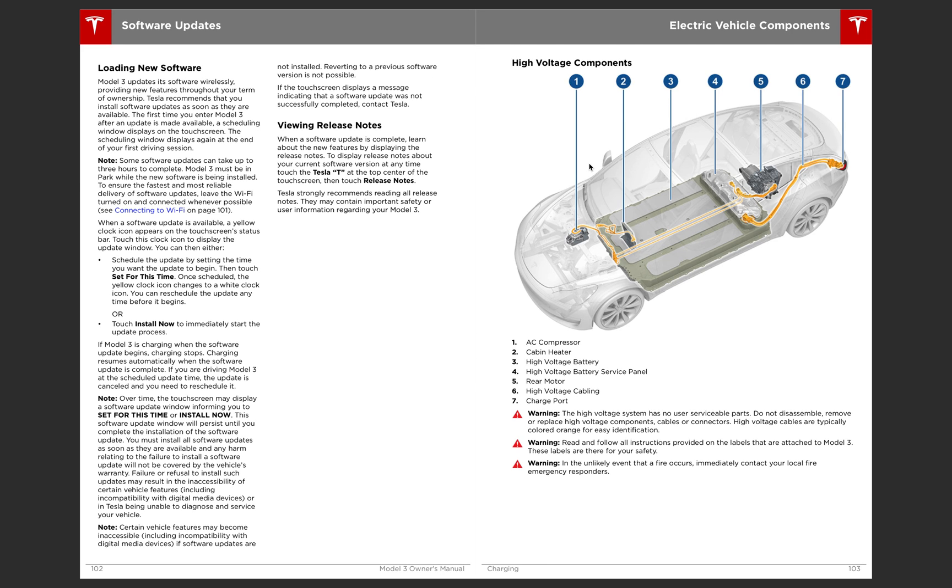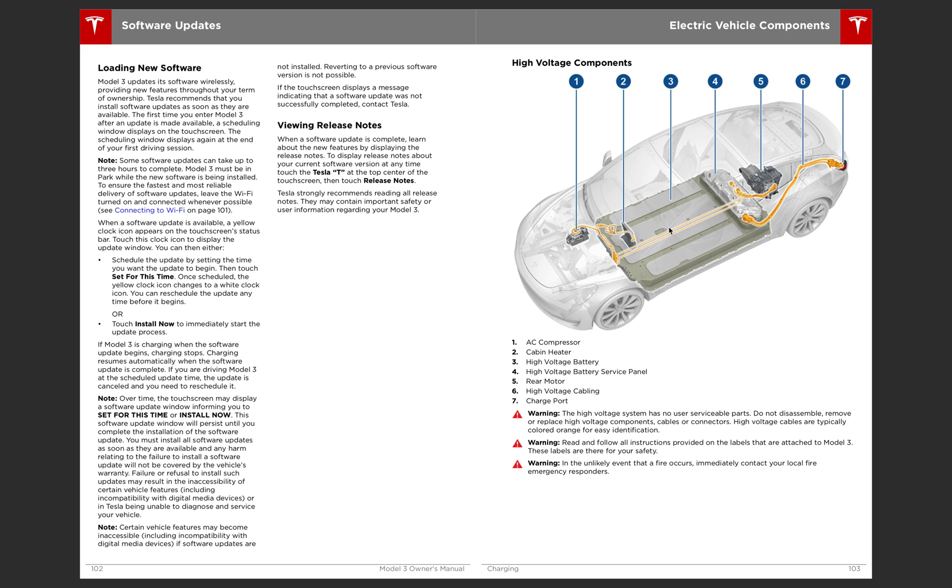And very interestingly, high voltage components. So you have your AC compressor up front. Then the cabin heater. High voltage battery. High voltage battery service panel in the back here. Then the rear motor. And high voltage cabling, so all orange. And then charging port. And what I like about this is it's actually not as many components as I thought. It seems like a lot less failure points than what I was imagining. And it reassures me that these are actually very safe.